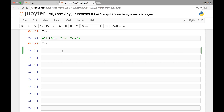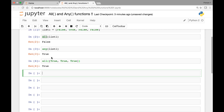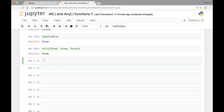Let's see another example. We can also use the all and any functions on strings. Let's say we have the string 'programming'. We can check if a certain alphabet exists in our string by using the all and any functions.